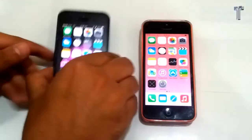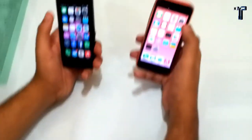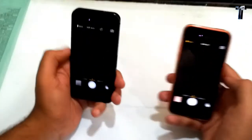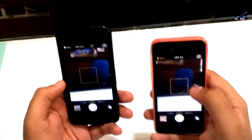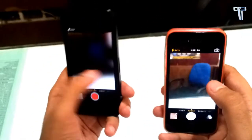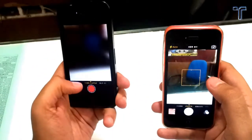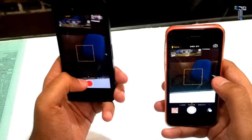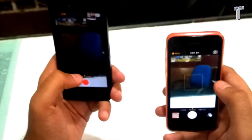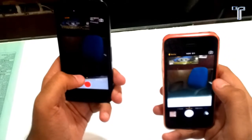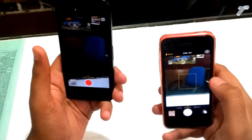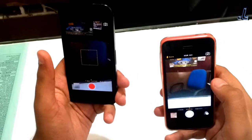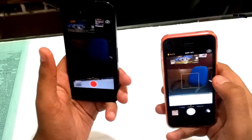Now we come to the camera. In iOS 8 the image quality of the camera is improved and there is a new feature called Timelapse which you can use while recording video. For the front-facing camera, they have added a new self-timer feature — you can set the time and take the shot.